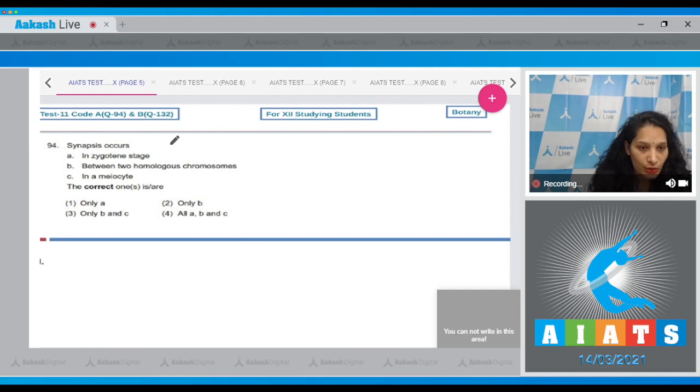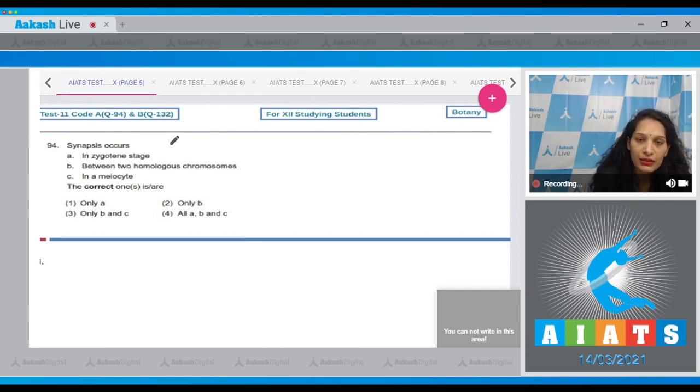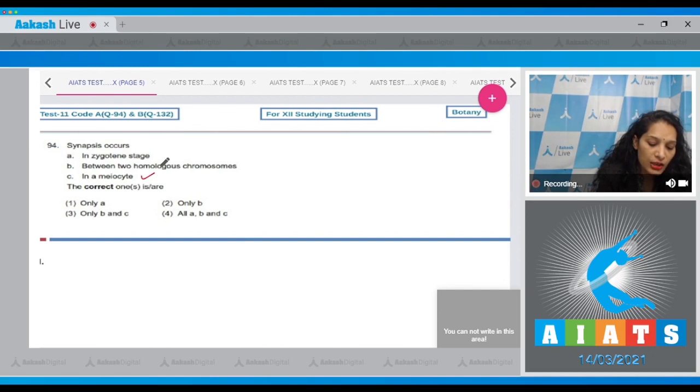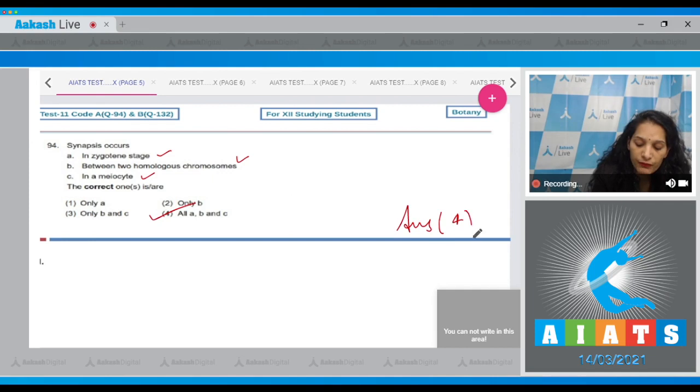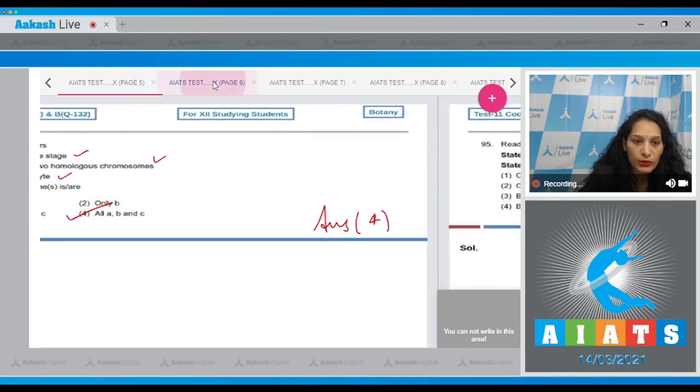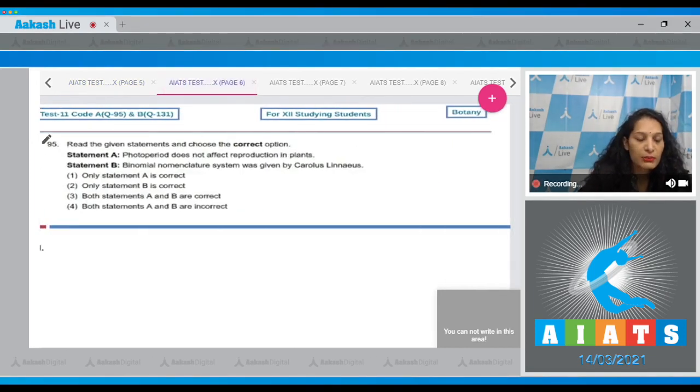And it can be seen in the meiocyte. So yes, all are correct - A, B, C. So the correct option for the given question is option number four. Let's move to the next question.